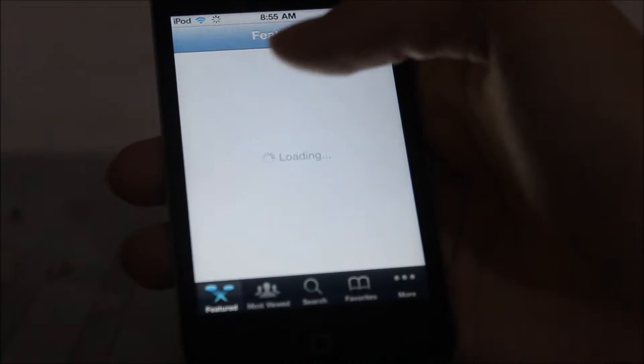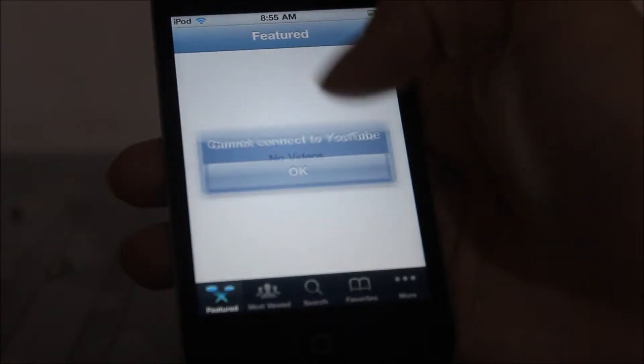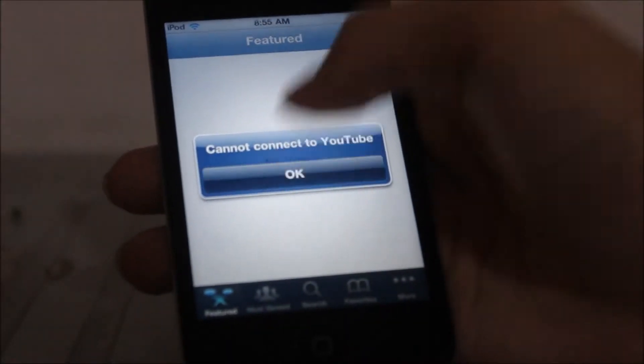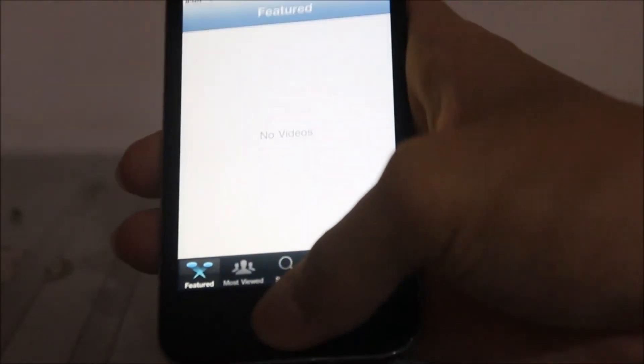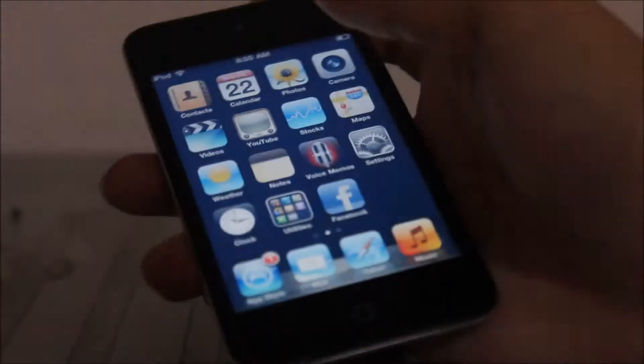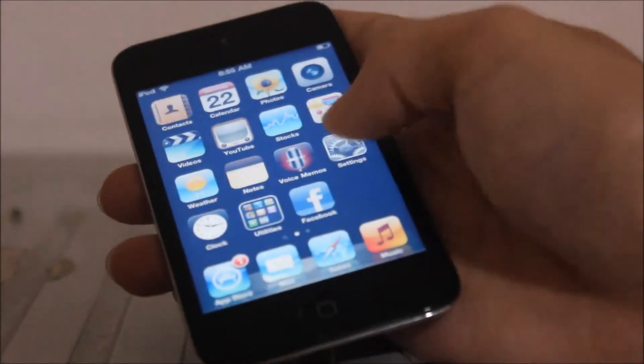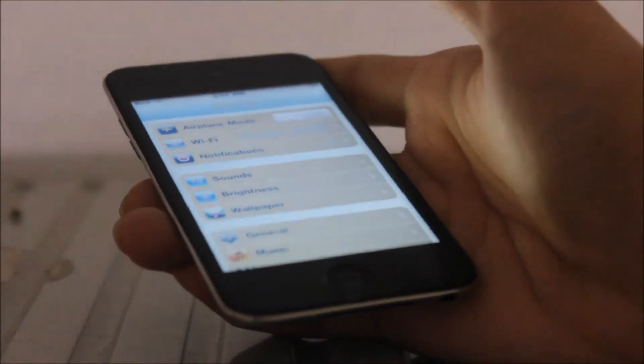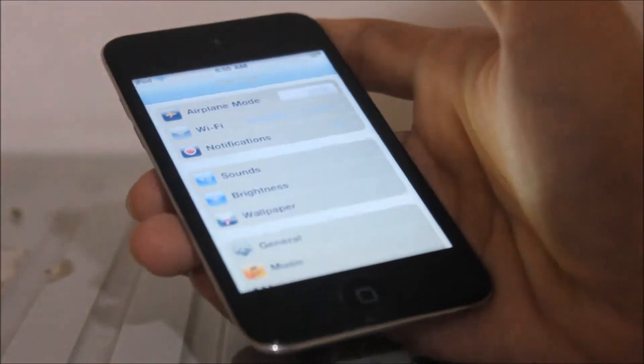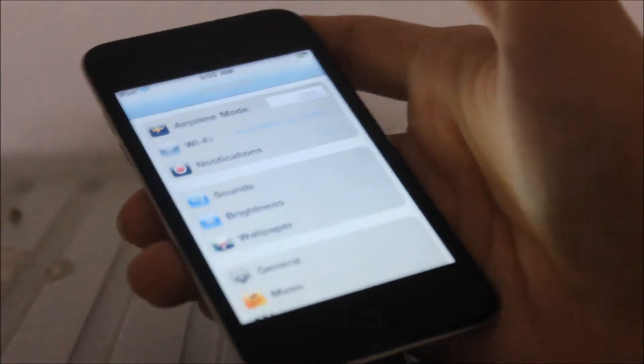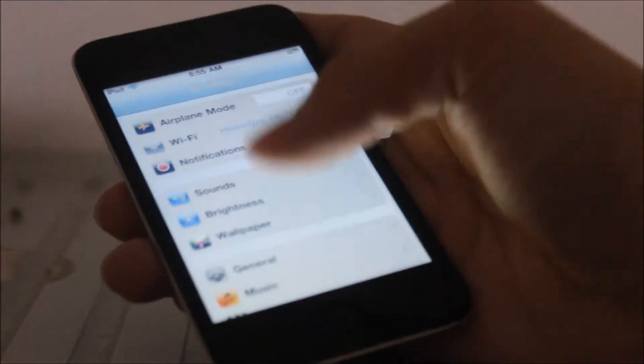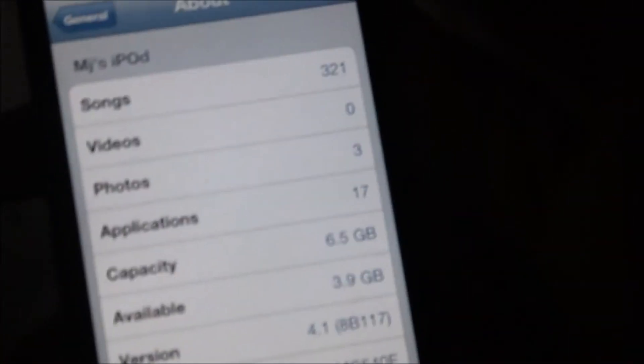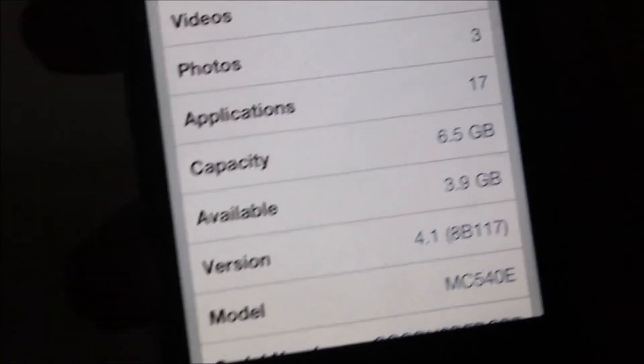I think it's not working anymore because I connected the internet. Cannot connect because it's already iOS 4.1, and I cannot download YouTube old version because I forgot. Oh my god. So it's actually iOS 4.1 as...